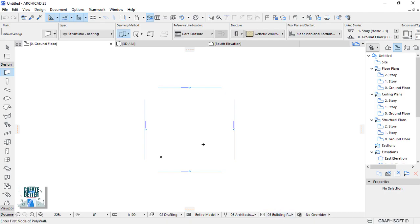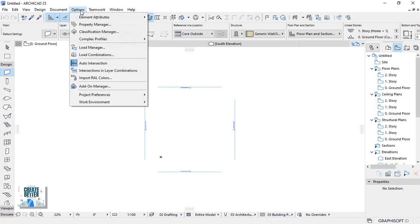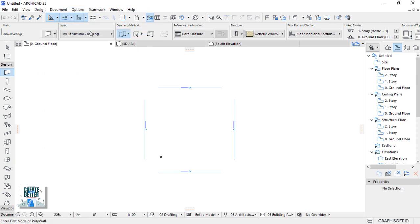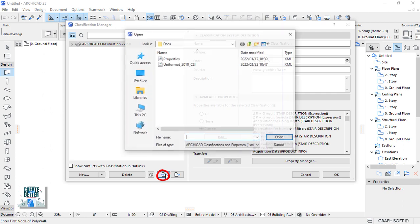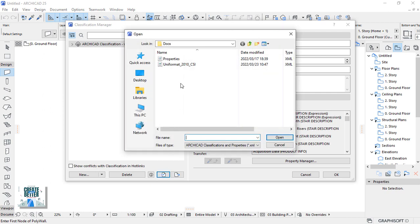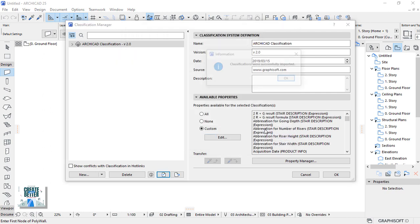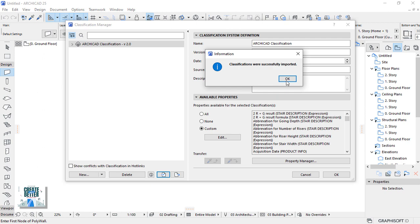Then go back to ARCHICAD and open the classification manager from the option menu, then classification. ARCHICAD by default comes with a system. Let's go down below and import our own system. Hit on import, then locate it in the folder, then open and hit OK.